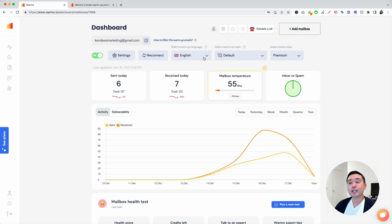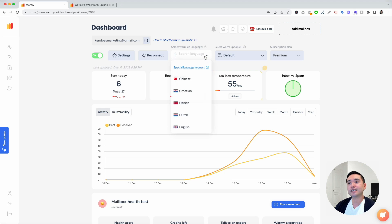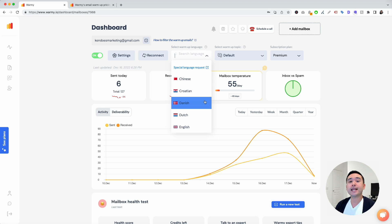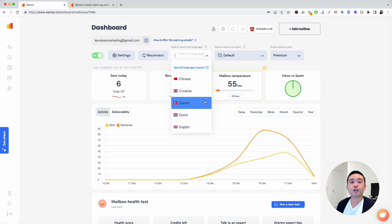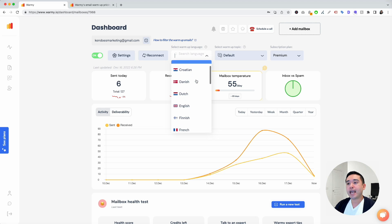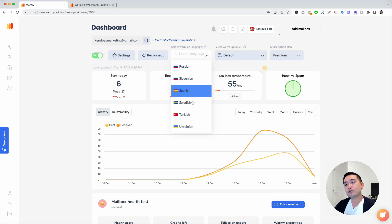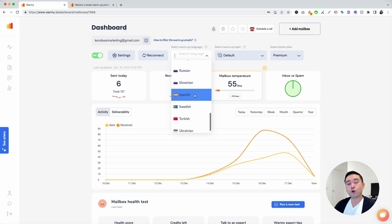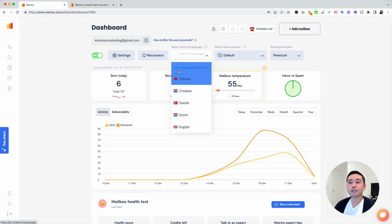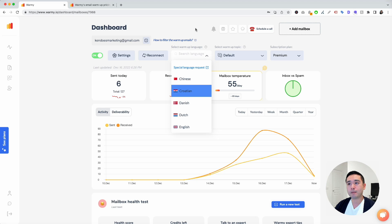One great feature about Warme is that it's not just sending out emails using English. You can actually select a different language. Depending on what language you plan on sending out your cold emails or wherever you are located, you can select your language. They have tons of different languages here. You can also select special language requests if you don't see your language in this dropdown.